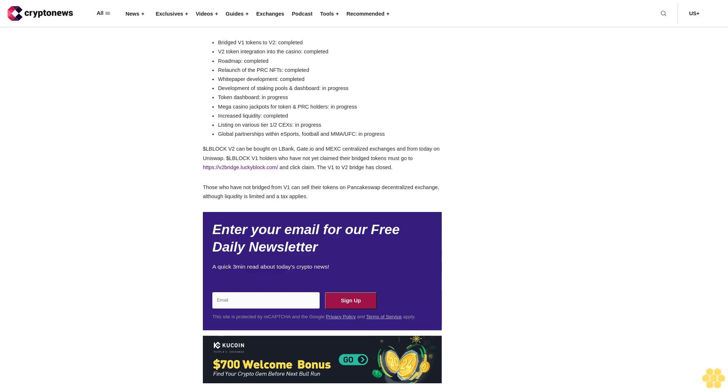There are tempting incentives to use L Block, with players gaining automatic entry into exclusive tournaments where free spins, L Block tokens, and NFTs can be won. And there's more. When users of the platform play with L Block V2, they will be automatically rewarded as part of the loyalty program. In addition, there's a referral program where referrers can earn up to 15% from the house edge for all the players they invite to the platform.